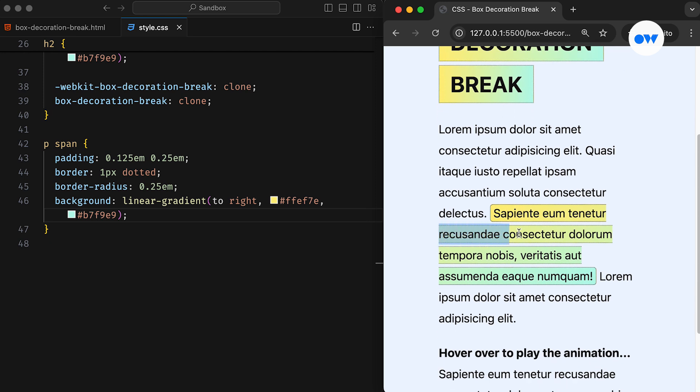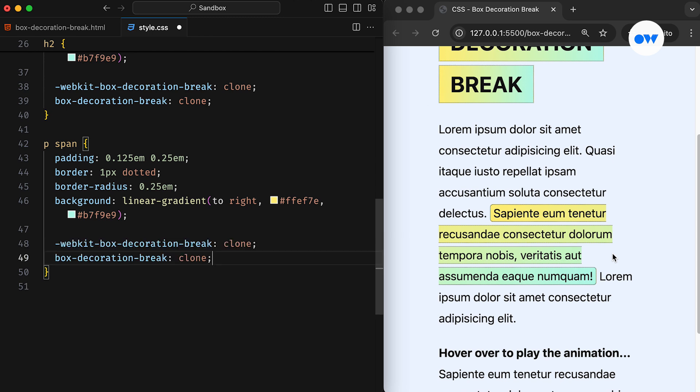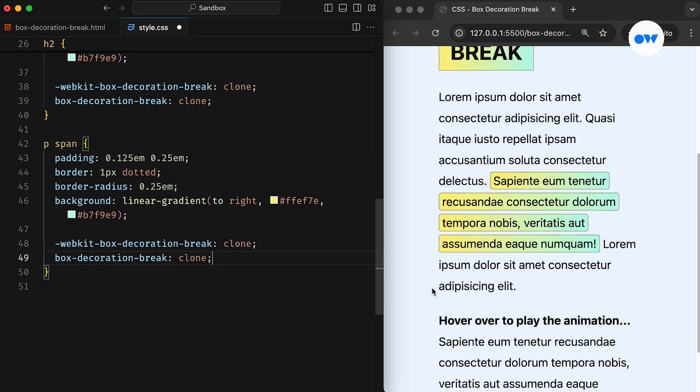As you can see, the decoration properties are applied to the span element as a whole. We can fix this by simply using our magic wand, the box decoration break property.